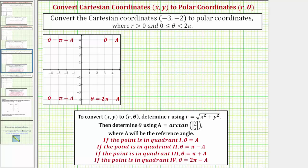Welcome to a tutorial on how to convert Cartesian coordinates to polar coordinates. In the first example, we're asked to convert the Cartesian coordinates negative three comma negative two to polar coordinates where r is greater than zero and theta is greater than or equal to zero and less than two pi.